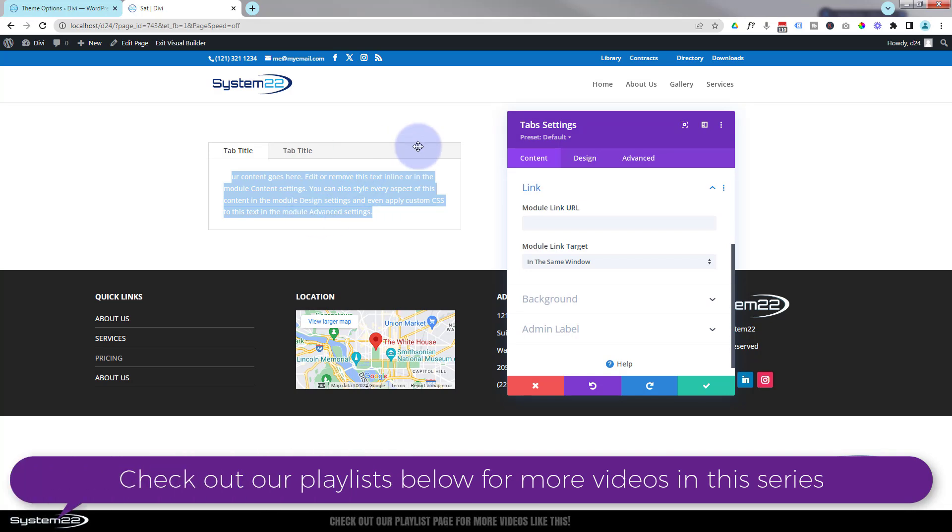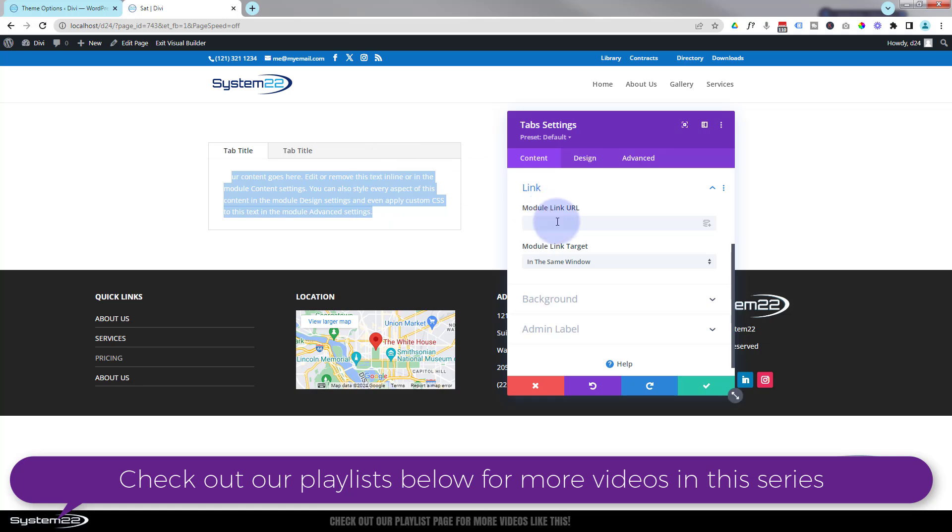If you want to link the whole thing to somewhere where they click on it anywhere it'll take them somewhere, you can do so right here. I'm not going to do that because I think any relevant links I'd put inside the tabs themselves, but that's entirely up to you.